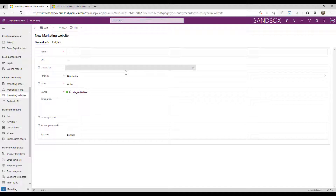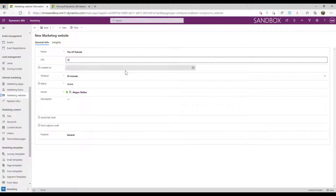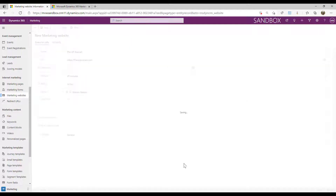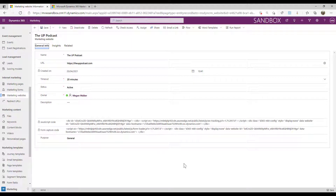If I click new, I have a podcast with my friend Lisa Crosby. So I'm going to call this The Up Podcast, and then I'm going to provide a link. And we'll put that in there. And once I've done that, I'm just going to go ahead and click save.